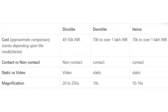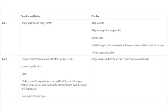Here is a comparison of the three commonly used dermoscopes in terms of cost, contact versus non-contact, static versus video — a video dermoscope allows you to make a video recording of the dermoscopy — and finally magnification. Talking about pros and cons: first, Derm Light and Heinz have quite similar pros and cons. The advantage is that the image quality and clarity of pictures taken using these dermoscopes is very very good — better than Dino Light.